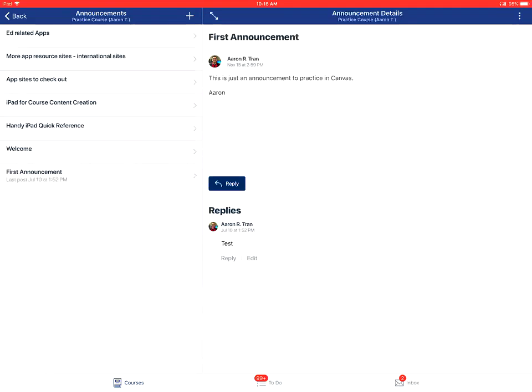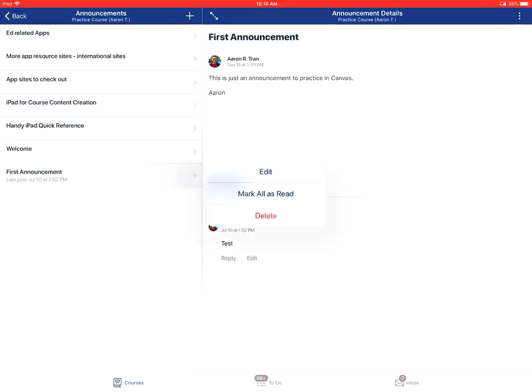You can then tap on the more options icon in the top right corner of the announcement, which looks like three dots. From here you can edit the announcement, mark it as read, or you can delete it.